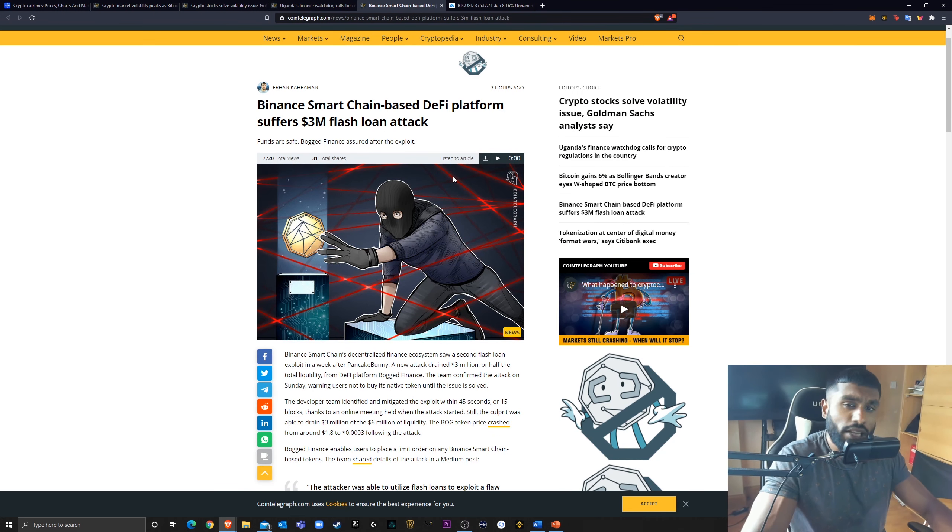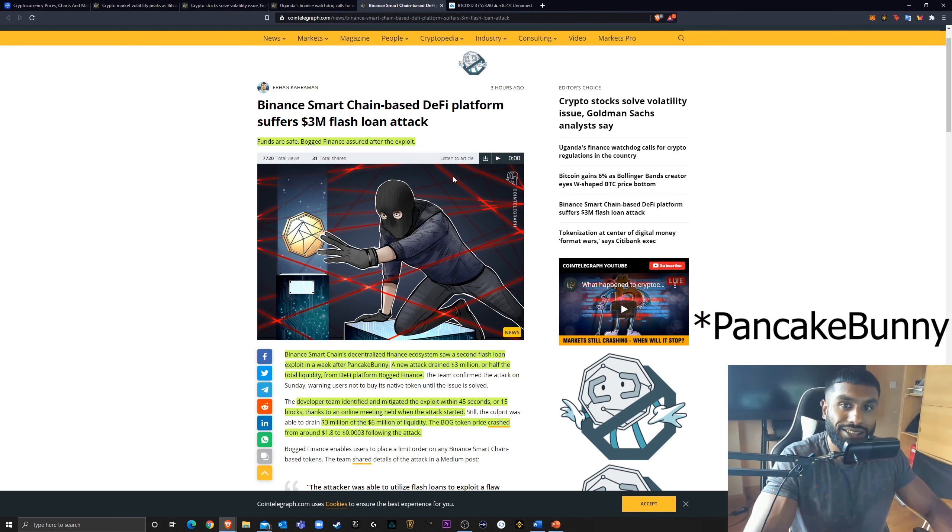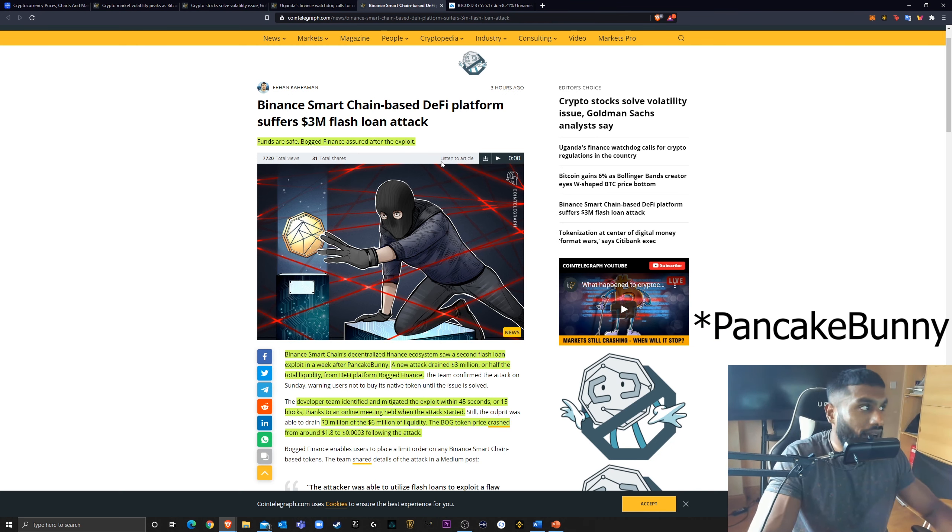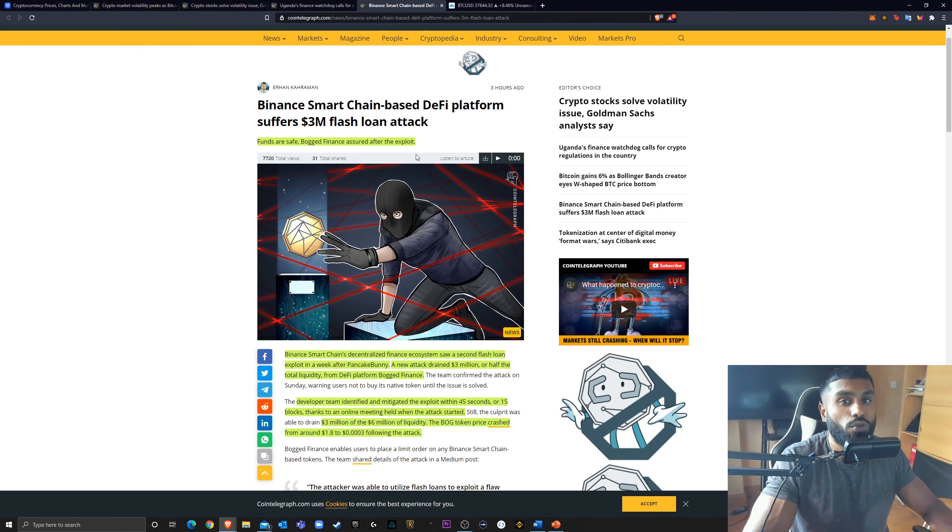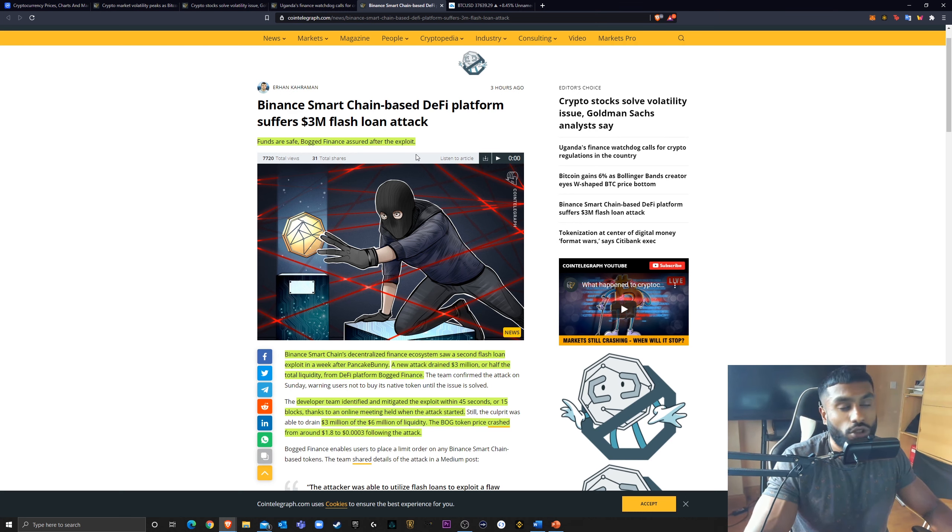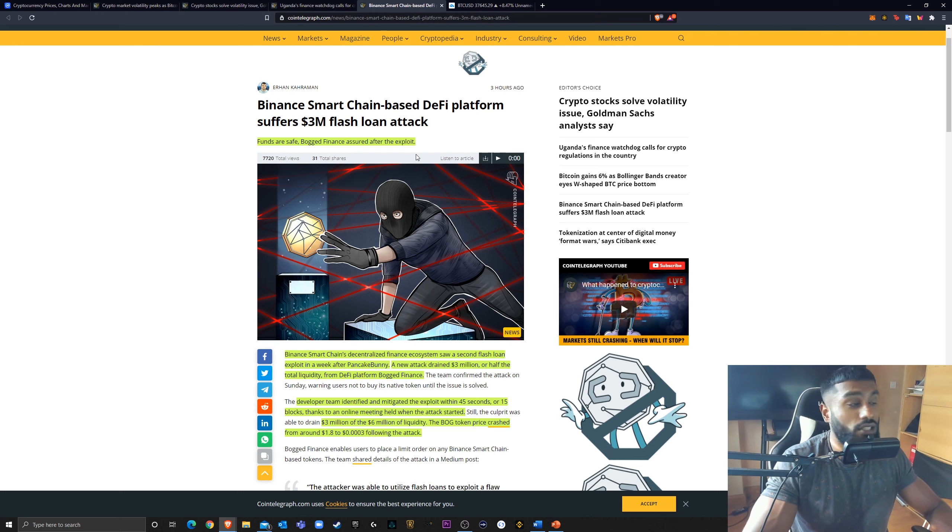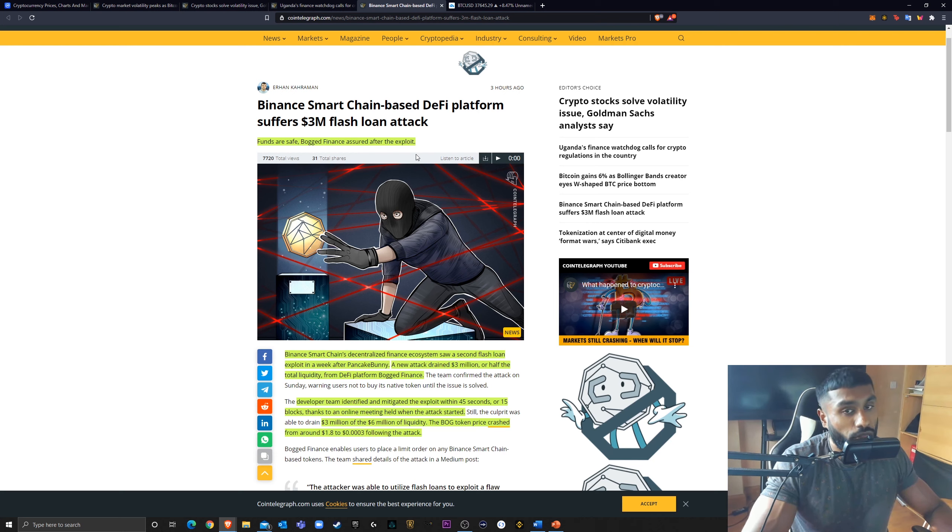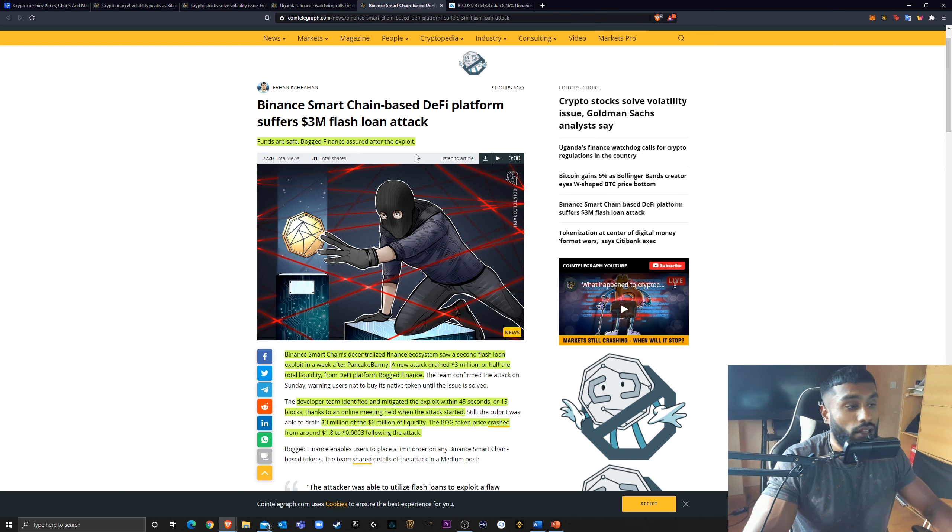Now, I mentioned the pancake swap flash loan attack not too long ago. Binance Smart Chain, and I did mention, guys, be careful when you're investing in Binance Smart Chain projects. It's very early days. I mean, cryptocurrency as a whole is very early days. It's got a lot of maturing to do. It's got a lot of advancing to do. And I mentioned these sort of things happen on the Binance Smart Chain a lot, and also other projects. There's rug pools. There's all sorts of things that are going on.